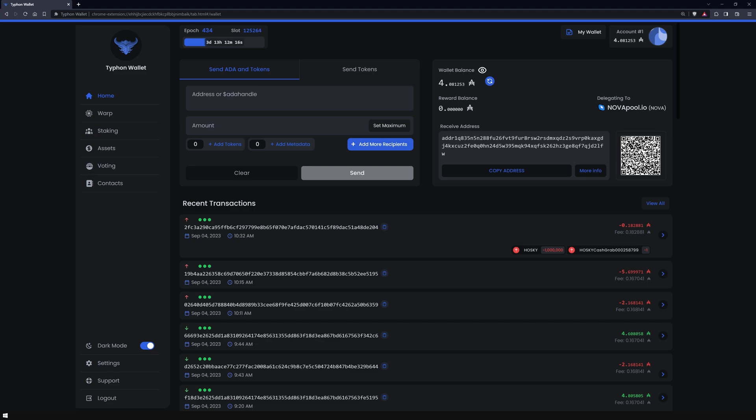On a side note, the Typhon wallet has undergone significant enhancements. It now includes a full transaction history sortable by date and downloadable in a CSV format. Furthermore, Typhon no longer distinguishes between an HD and a single address wallet, managing both with ease. This means that with Typhon, you can now restore any Cardano wallet.